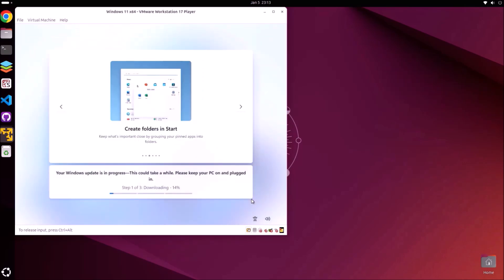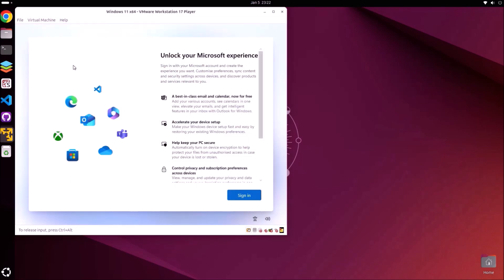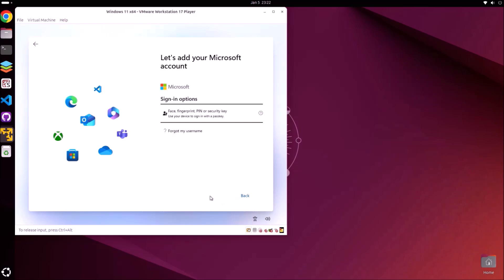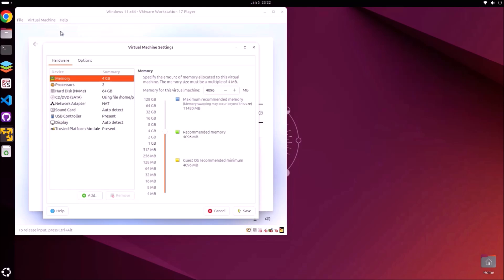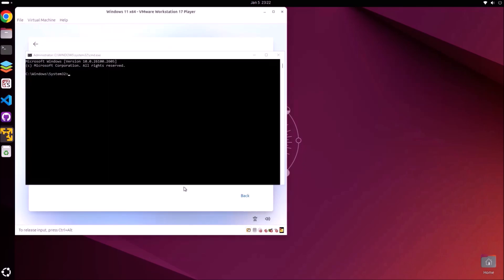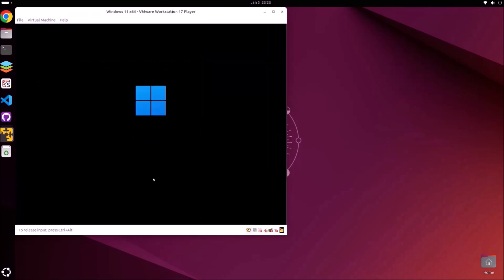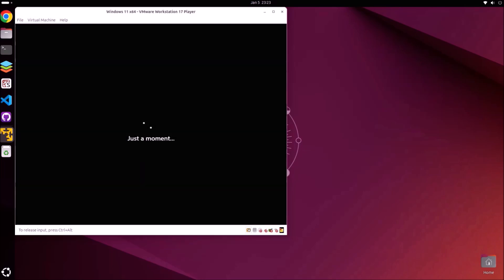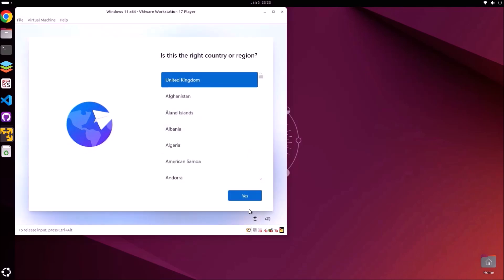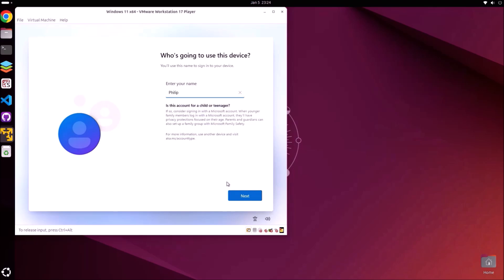It's going to check for more updates, and because we're connected to the internet we're going to be forced into signing in with a Microsoft account. To get around this, go to virtual machine settings and disable the network adapters. Then click into the virtual machine, press Shift+F10, and type OOBE followed by /BypassNRO to bypass the network required option — make sure you've got the correct slash. The virtual machine will reboot, and now when we continue setup we'll have the option 'I don't have internet'. We can then create a local account and optionally set a password.